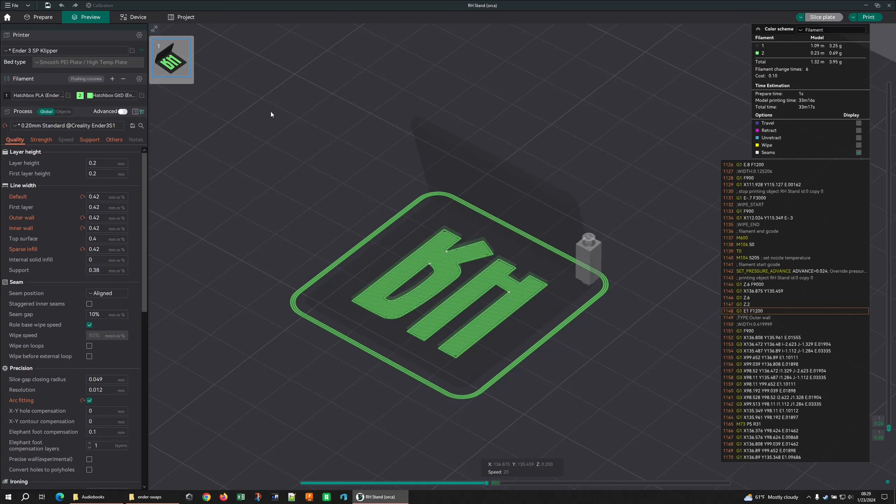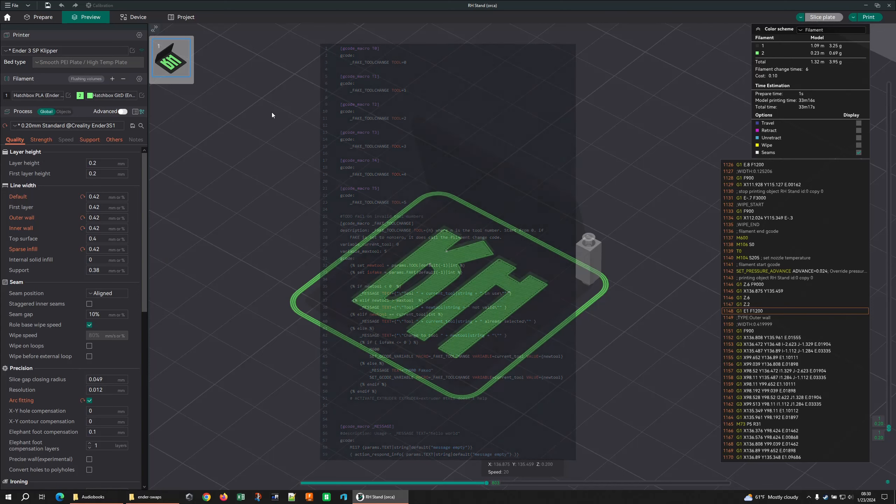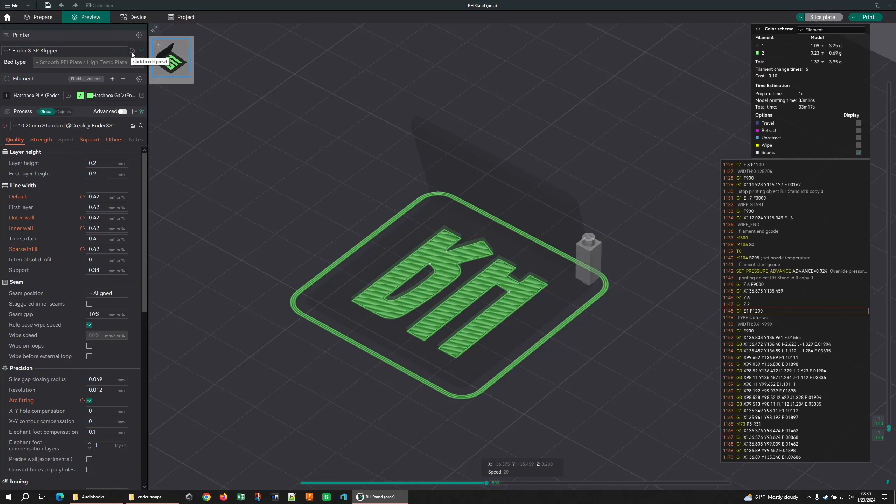I had at one point put a fake toolhead macro in Klipper to tell it to change any other references to T0, or just accept them, and it programmatically went through to basically trick the printer into thinking it was okay. That didn't really work so great. Anyways, I got to that question and said yeah you can do it, and I opened up Orca and realized, oh, I'm way out of date.